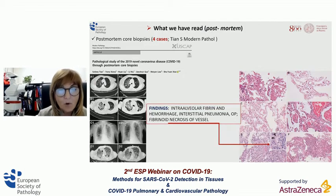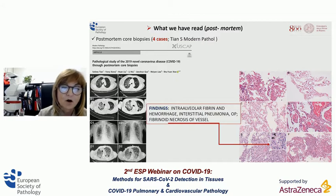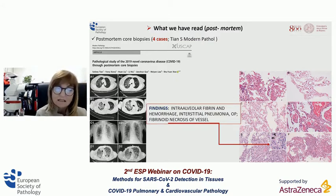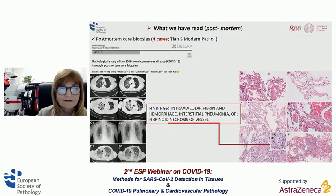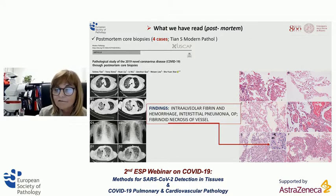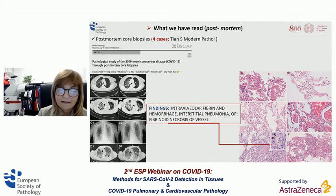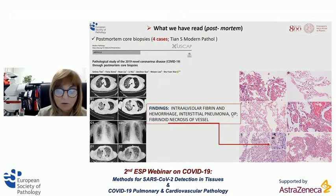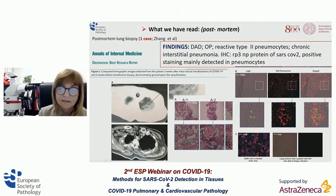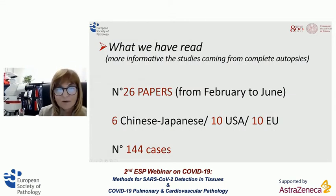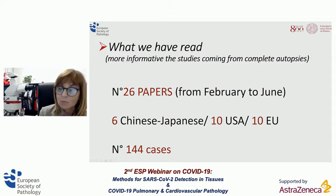Looking at what we have read from post-mortem studies — the first studies from post-mortem core biopsies from the Chinese experience — both studies reported only the presence of diffuse alveolar damage, organized pneumonia, and reactive pneumocytes. In the second study, the authors were able to identify SARS-CoV-2 by using immunohistochemistry in type 2 pneumocytes. But surely more informative have been the studies from complete autopsies.